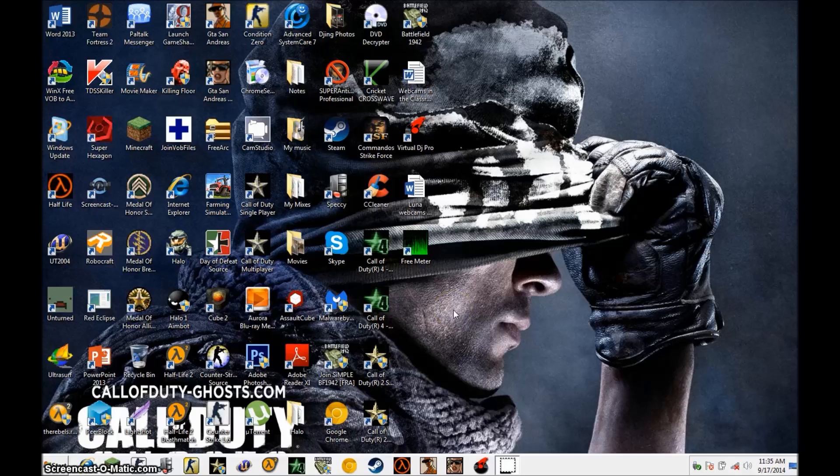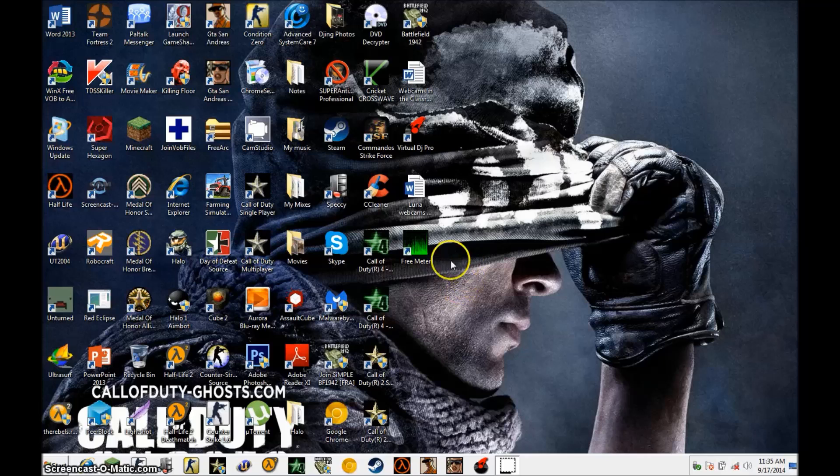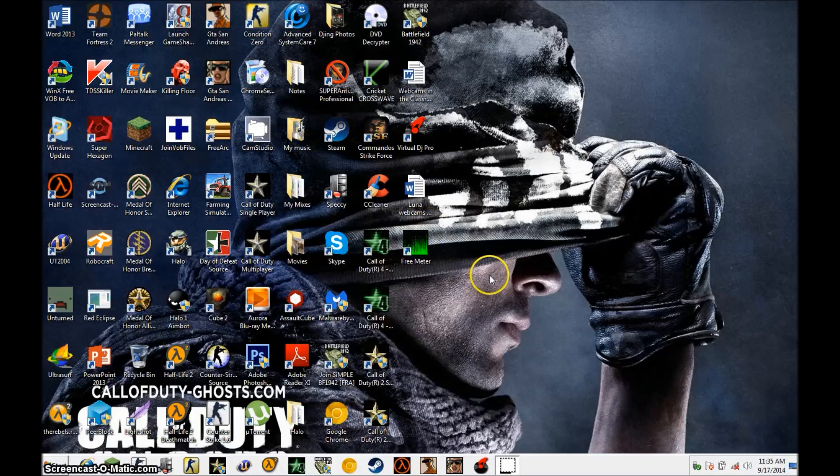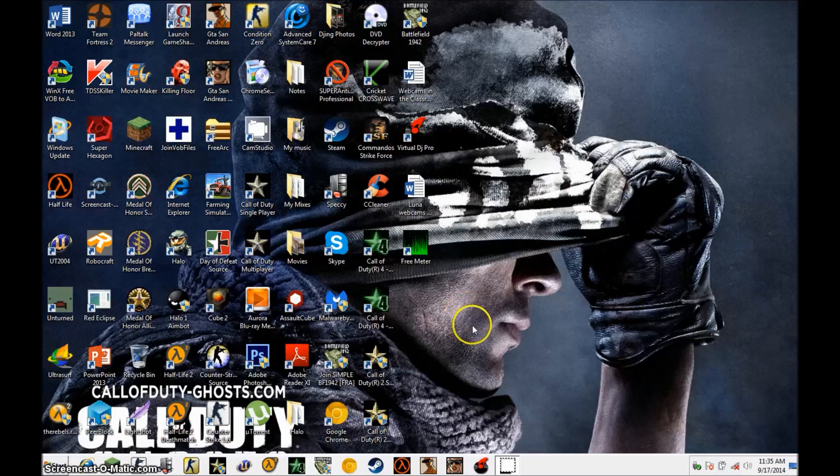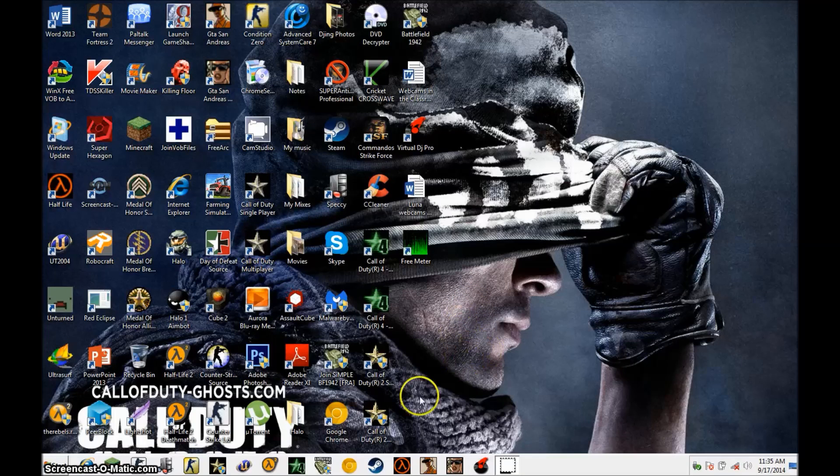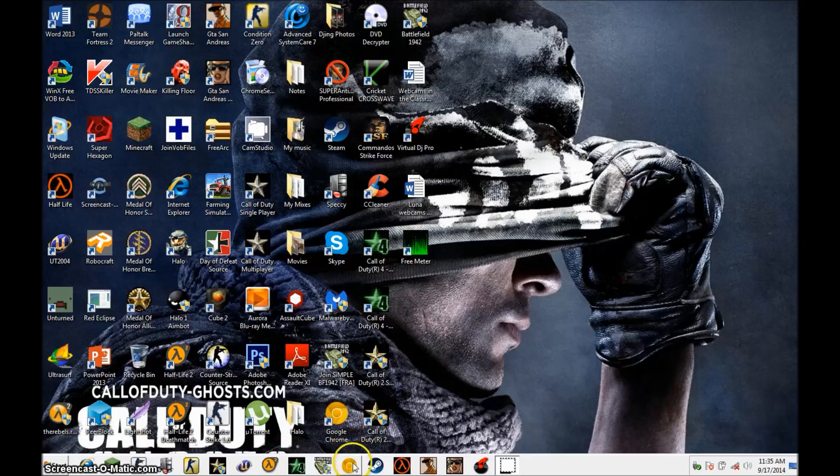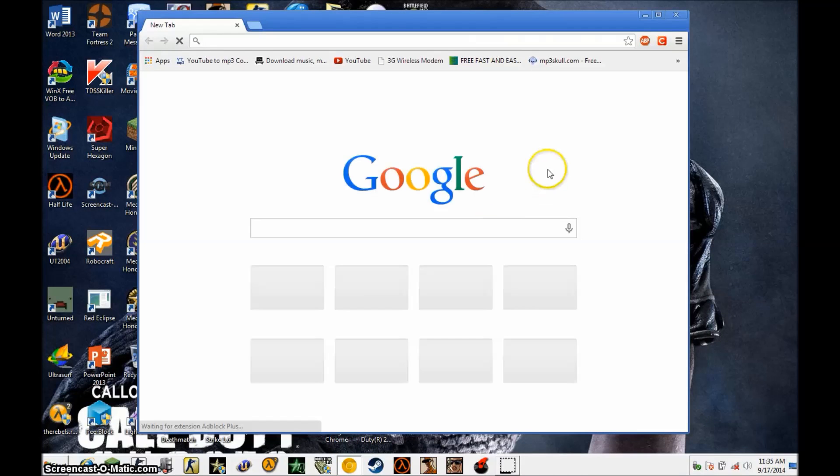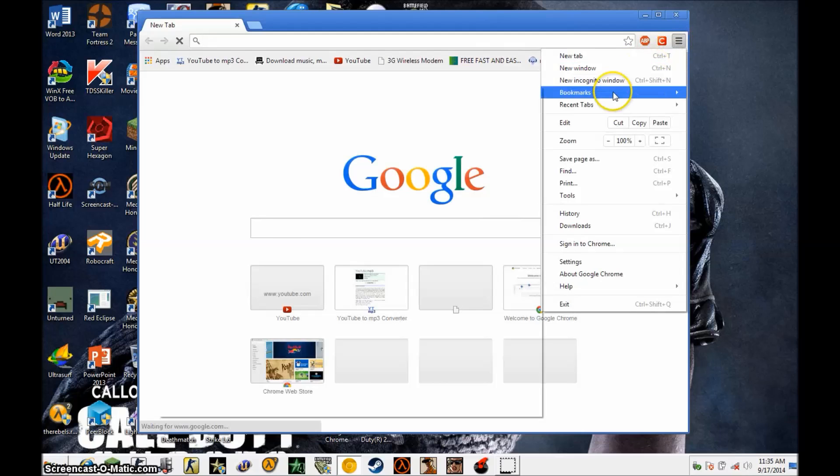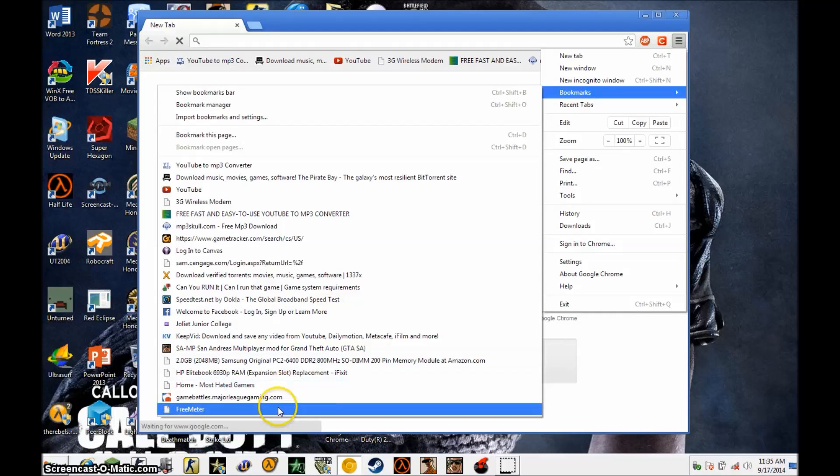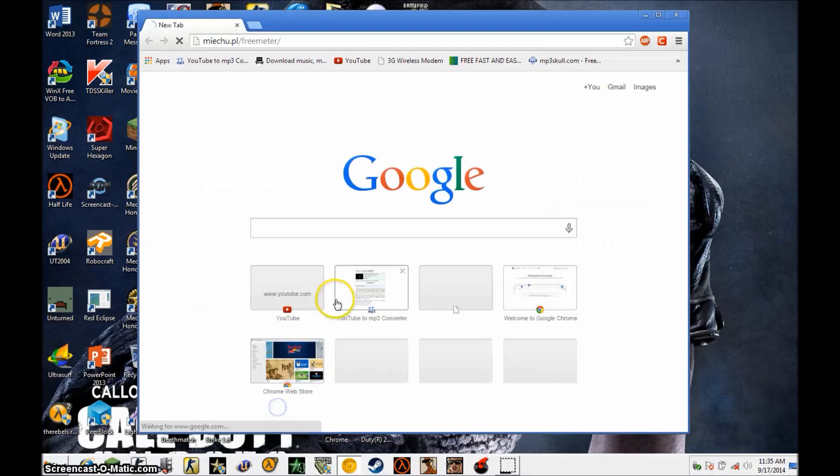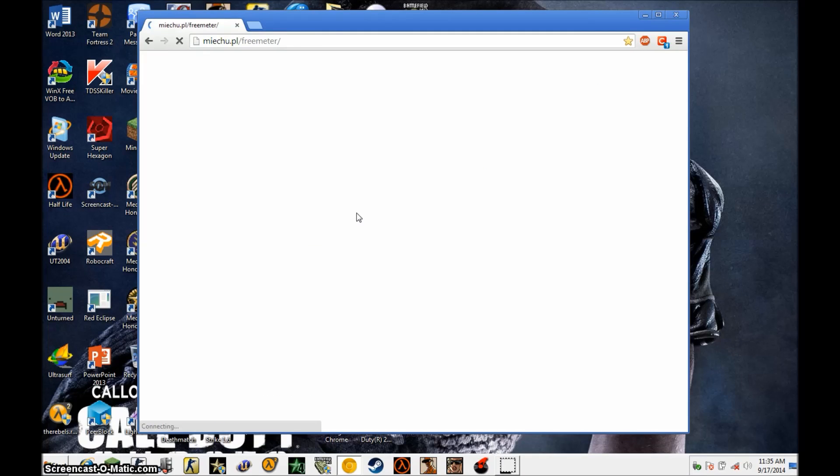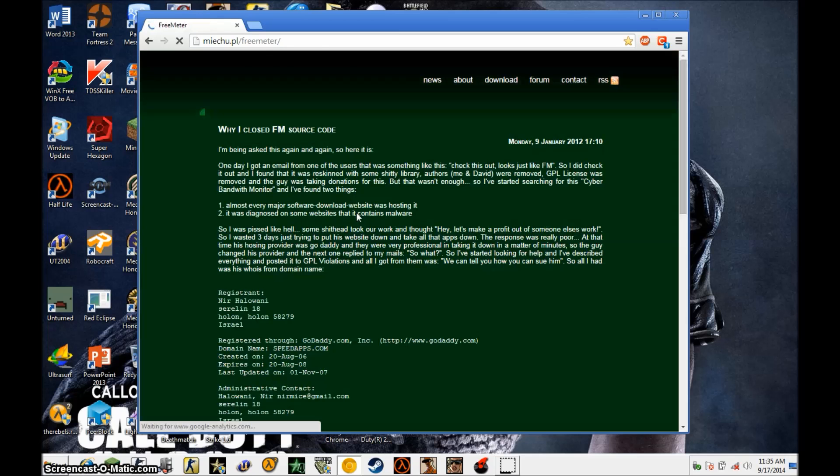Now, the tool I'll be using in this video is called FreeMeter, and it's right here. I'll show you how to install that. Open your browser - I use Chrome - and you want to go to the site M-I-E-C-H-U dot P-L slash FreeMeter.